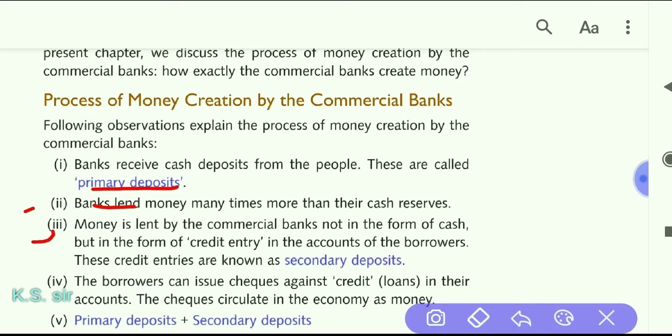Number three: money is lent by the commercial bank not in the form of cash — the bank never gives loan in cash. It only issues a check. But in the form of credit entry in the account of the borrower. These credit entries are known as secondary deposits. When the loan check is issued in someone's name, that person deposits it in their account — and the credit that appears in their passbook is the secondary deposit. Primary deposit is what you deposited in your savings or FD account; secondary deposit is the loan check credited to your account.